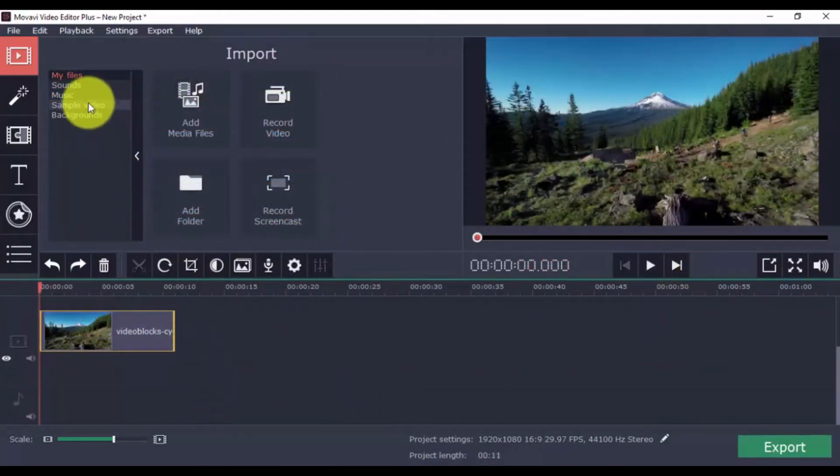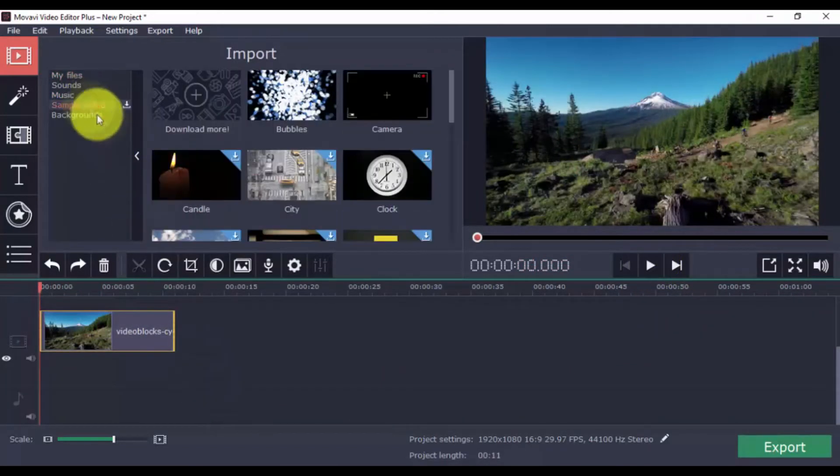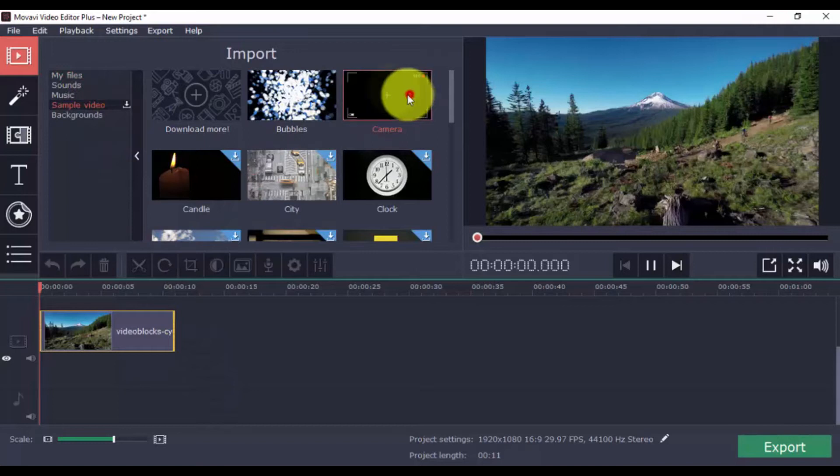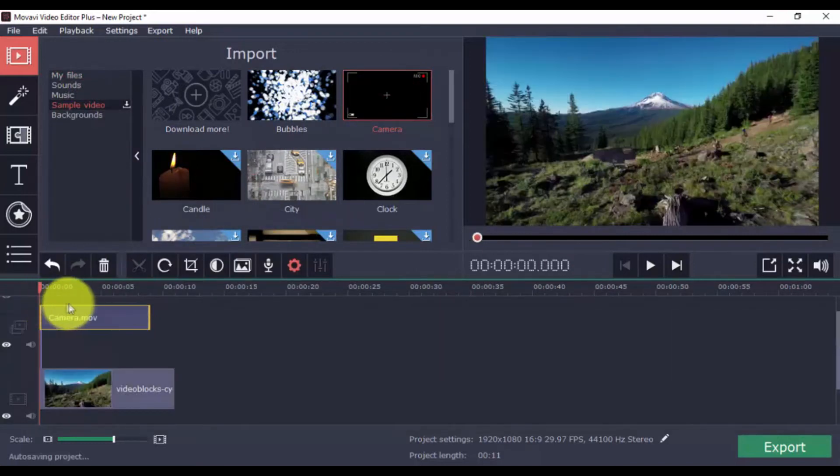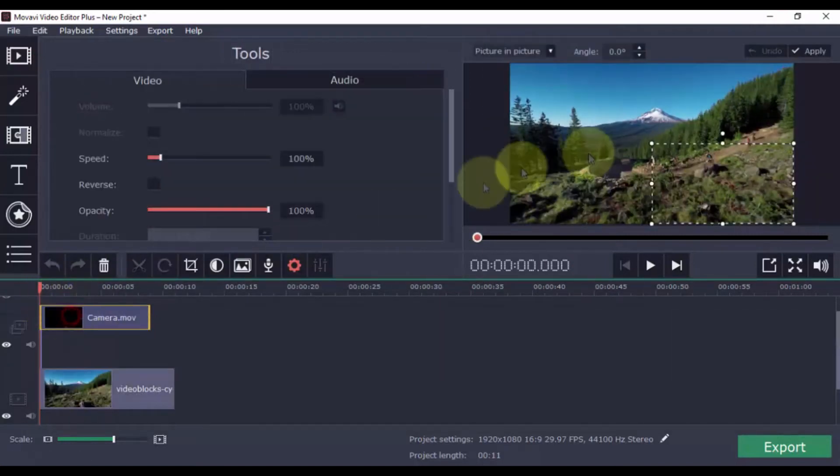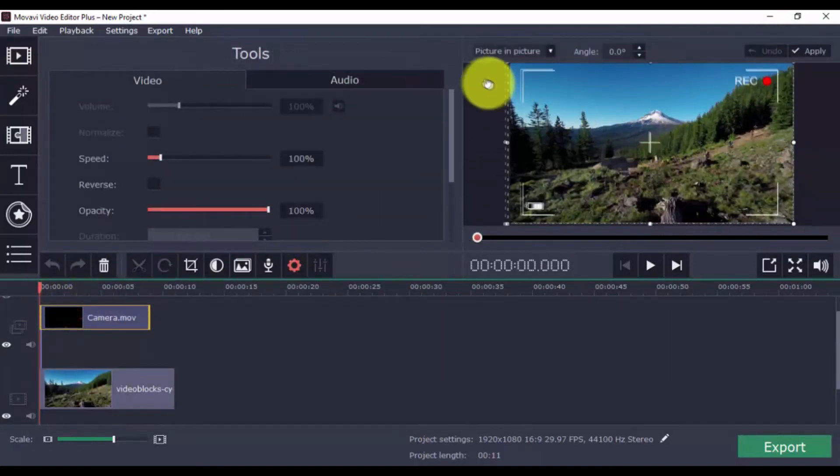For sample video and backgrounds, simply select one and drag to the video timeline. You can use both options for intros, endings, and even transitions.